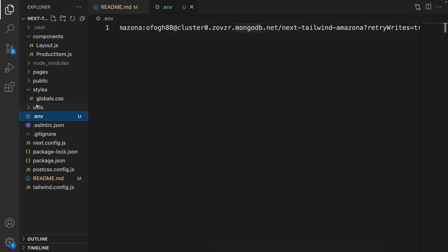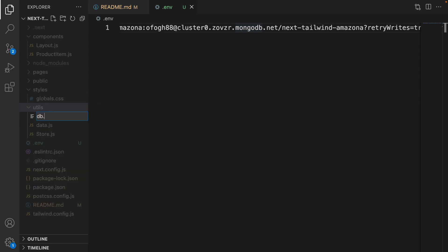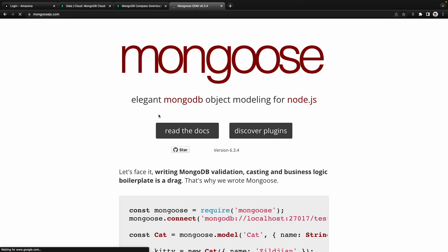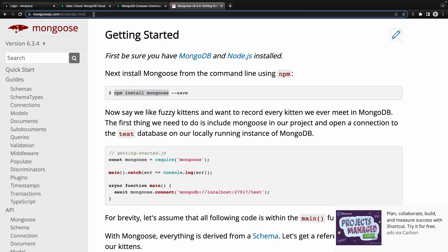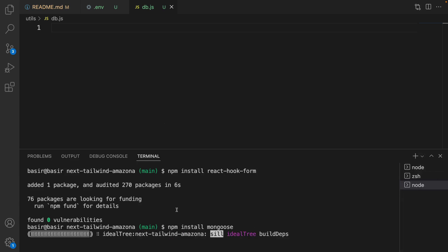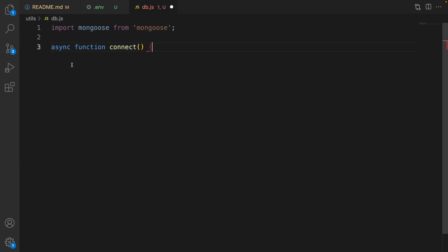We successfully connected to the MongoDB database and are ready to use it in the code. Go to utils.js, right-click and create db.js. We use this file to connect to MongoDB. To connect to MongoDB, we use the Mongoose package — it's a MongoDB object modeling tool for Node.js. We need to install it. Based on the documentation, run npm install mongoose. Open your terminal, make sure you are in the project terminal, and run npm install mongoose.